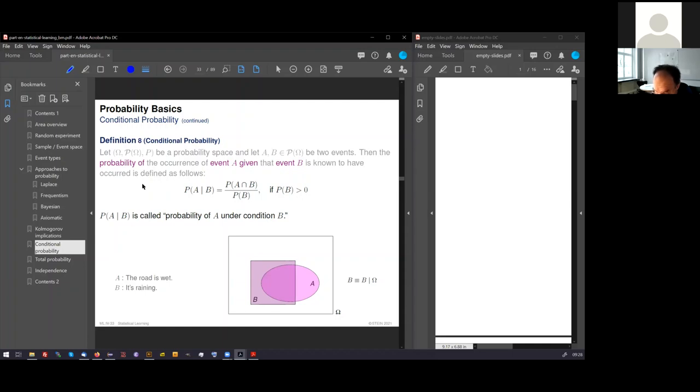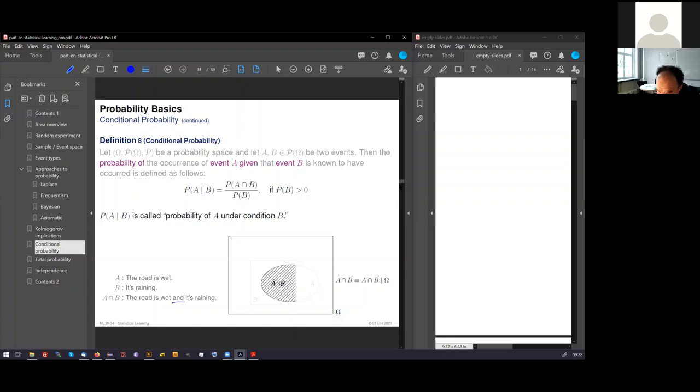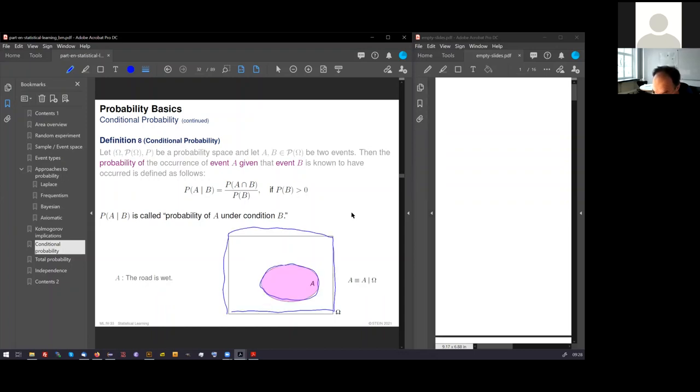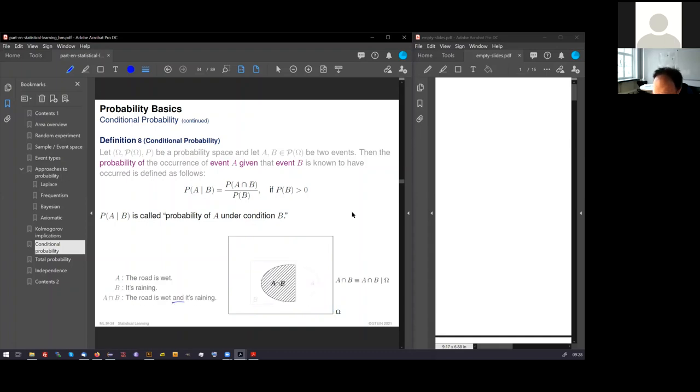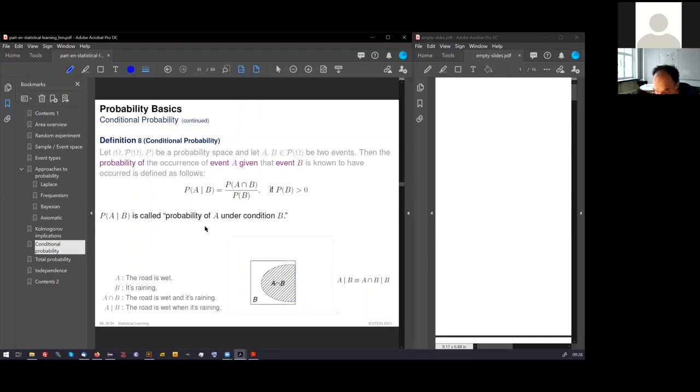The shaded overlap area is the area when it's raining and the road is wet. The probability of this combined event, of course, is smaller than the probability of A alone. Look onto this area of the combined event compared to the area of omega.